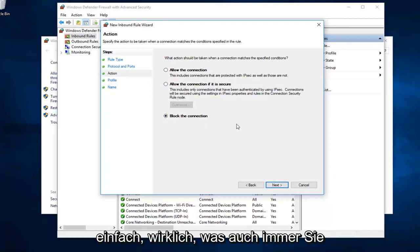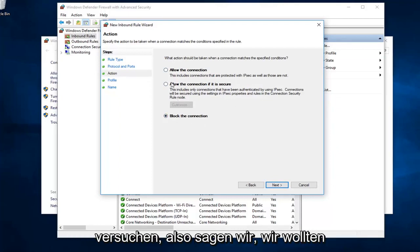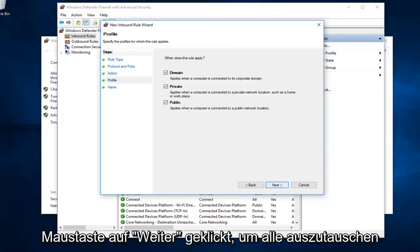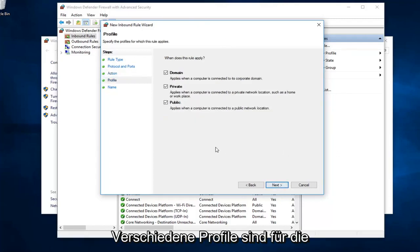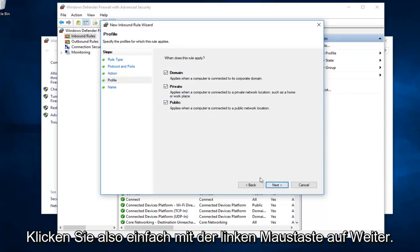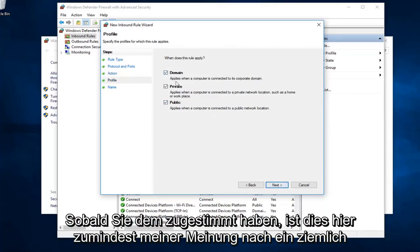Pretty straightforward, really, whatever you're trying to do. Let's say we want to block the connection. And then I'm going to left click on next. Next, you want to select all the different profiles available for the different types of connections we have here. Just left click on next and continue once you've agreed to this.